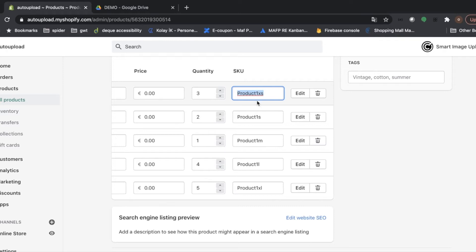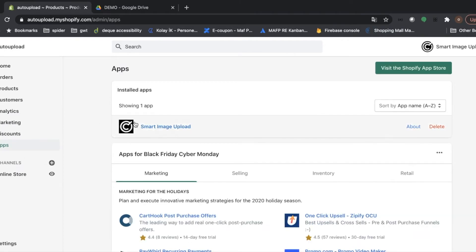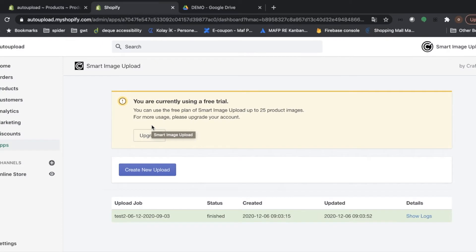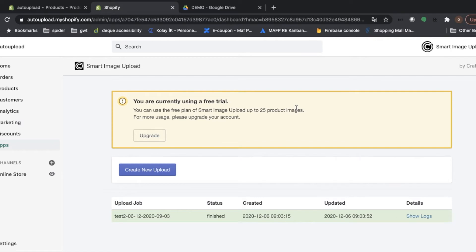Let's see how it works. We are going to the application tab and click on Smart Image Upload. A great offer welcomes us. You can upload up to 25 product images for free as a trial. And let's continue with Create New Upload.